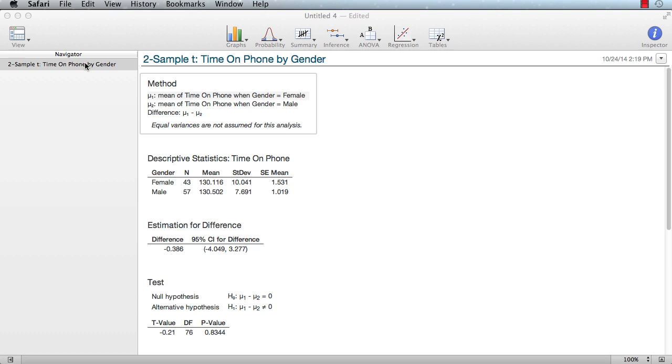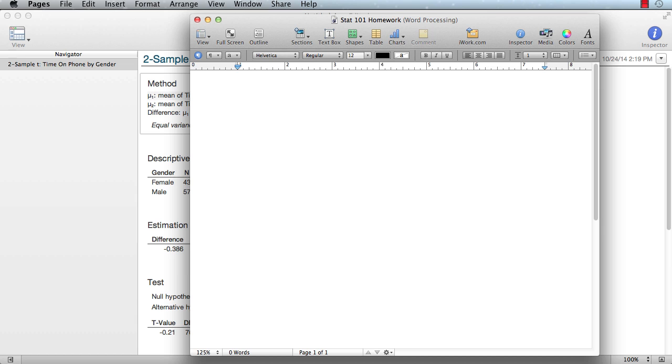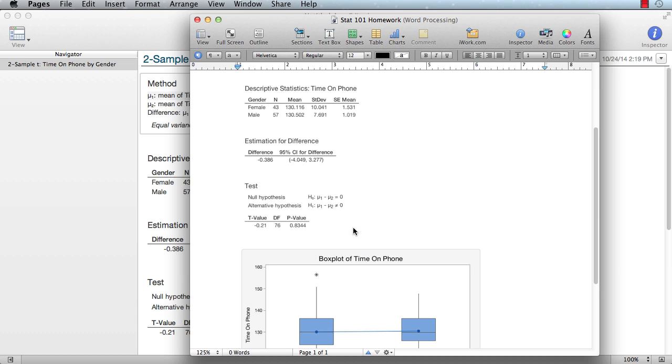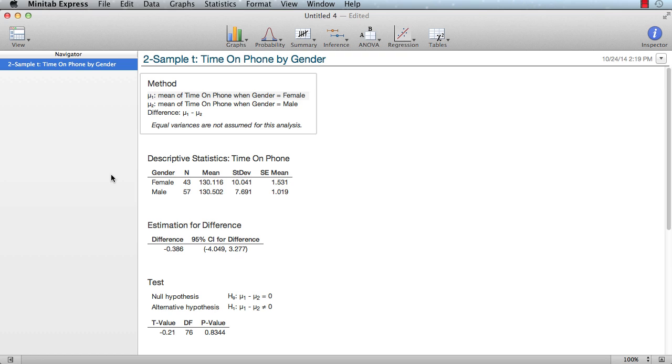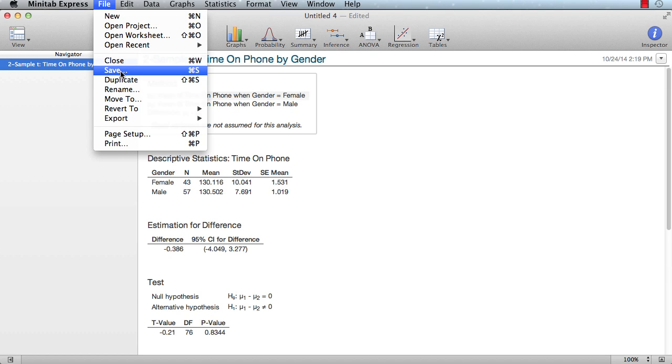Finally, right-click the analysis and choose Copy, then paste the output into a word processor so you can complete your assignment. Back in Minitab Express, choose File Save to save all of your analyses and data from this session in a single project that you can return to later.